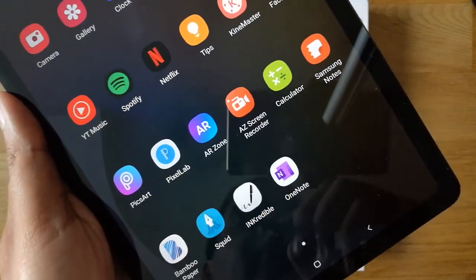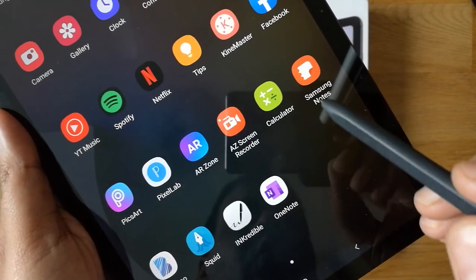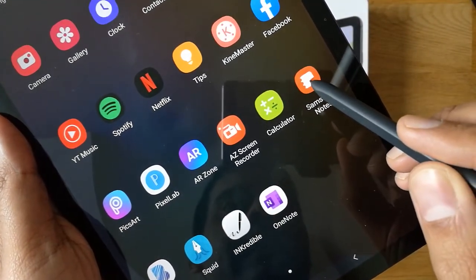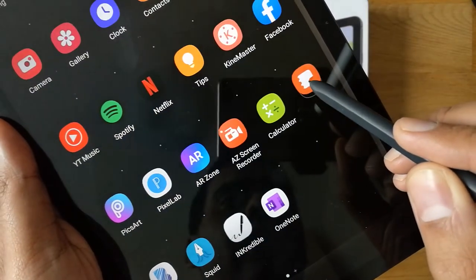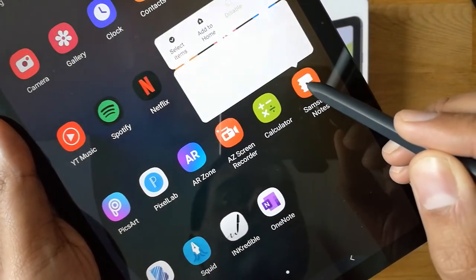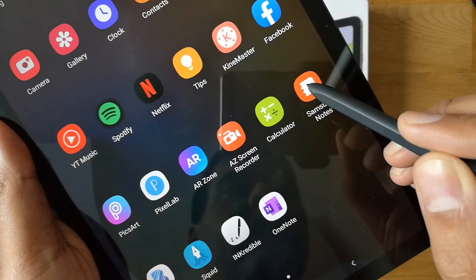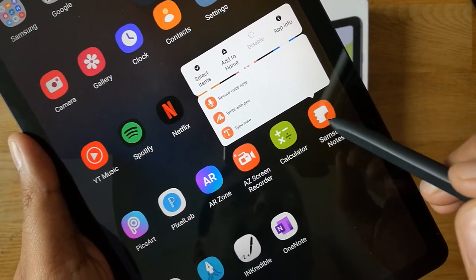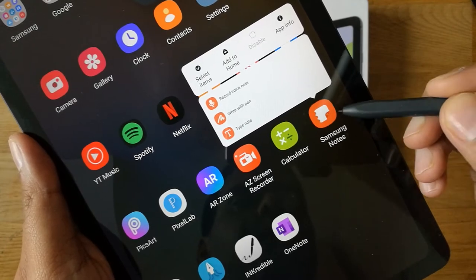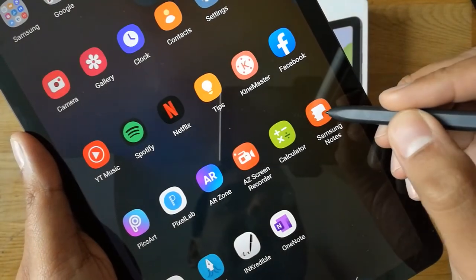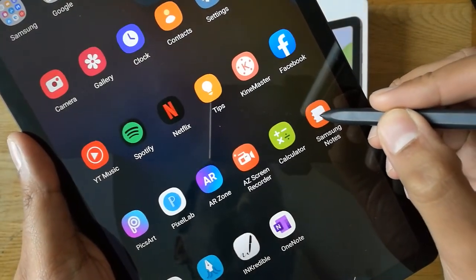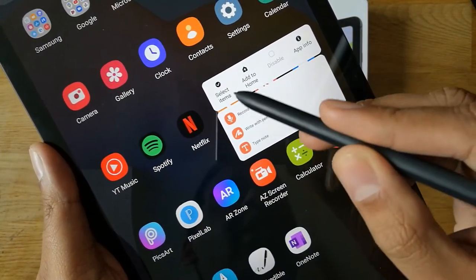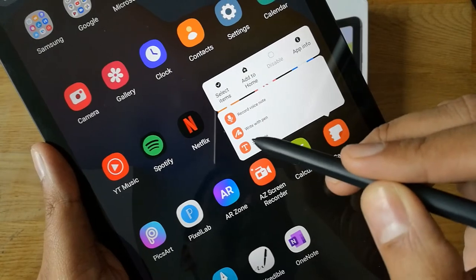For example, I'll go to Samsung Notes — a very famous app. I'll tap on it and keep pressing it for about two to three seconds, just like that, and a small window will open.